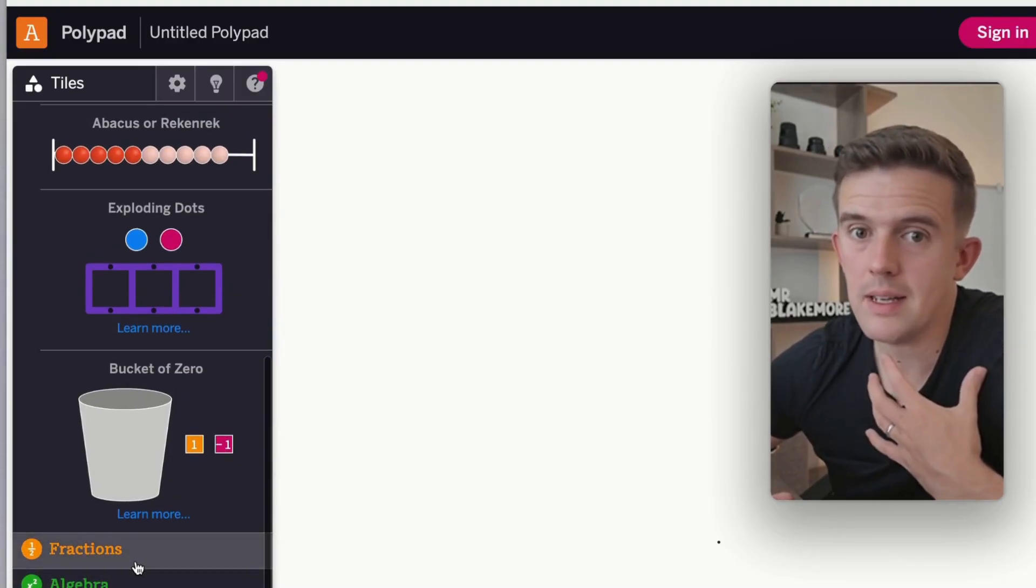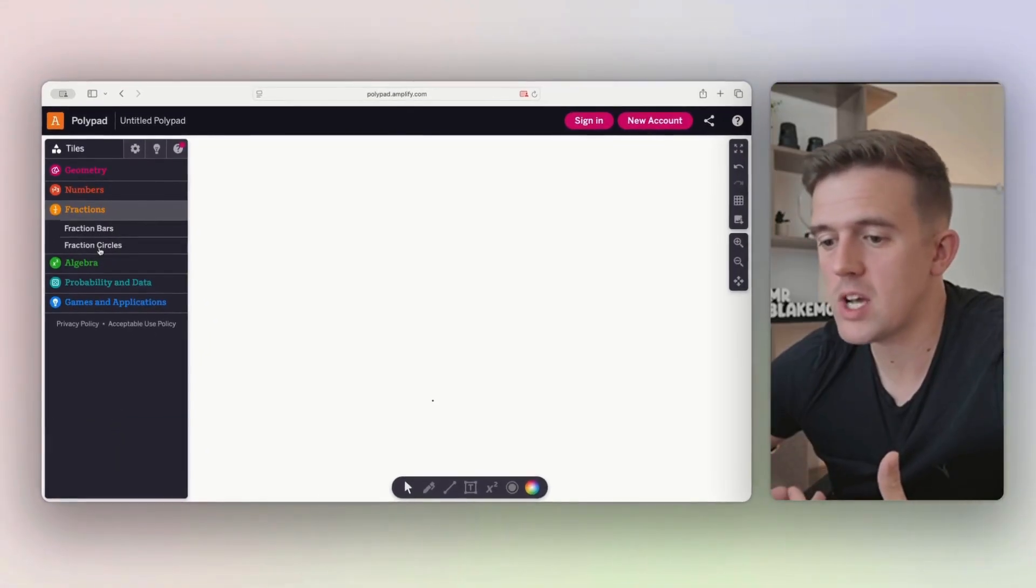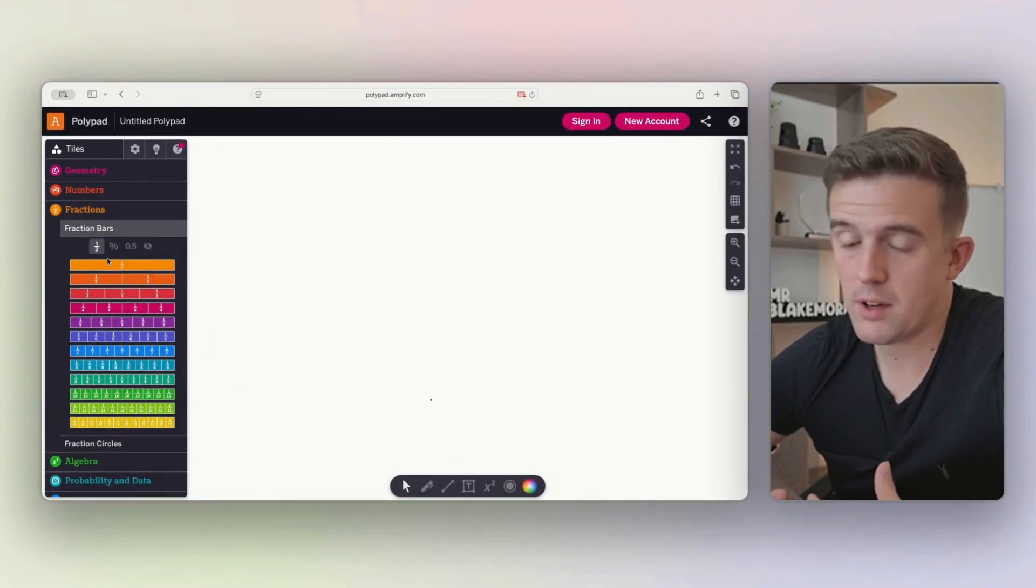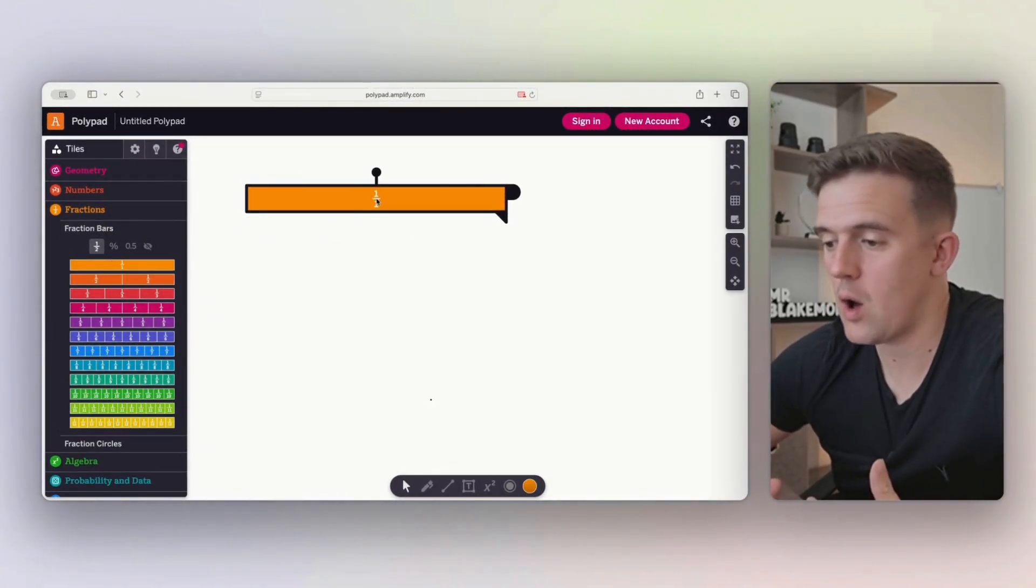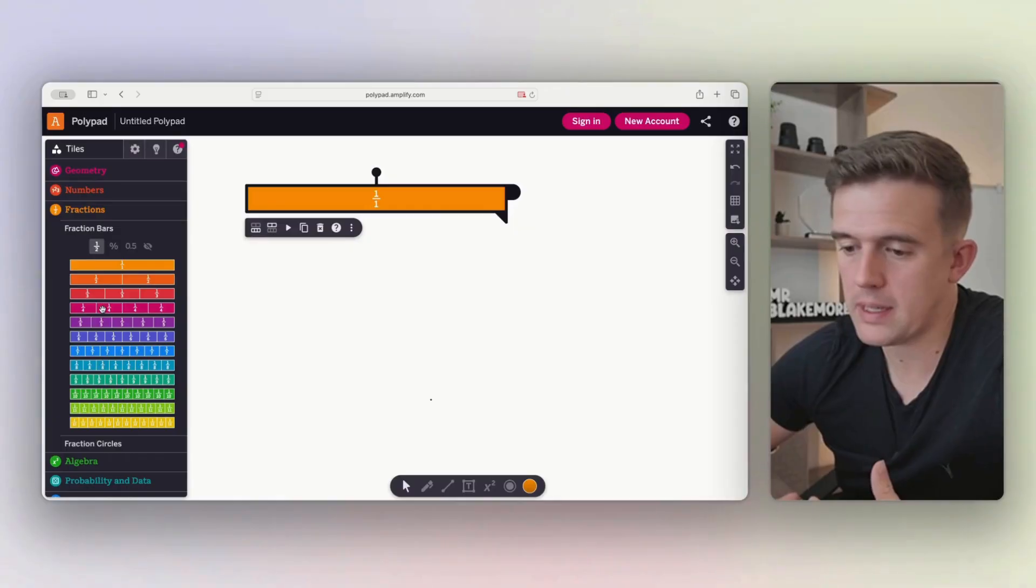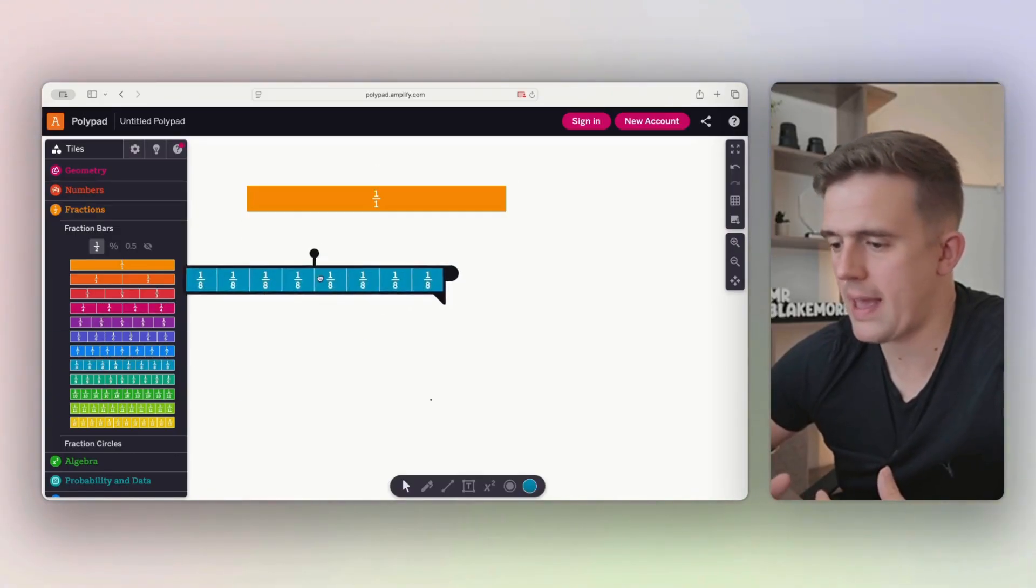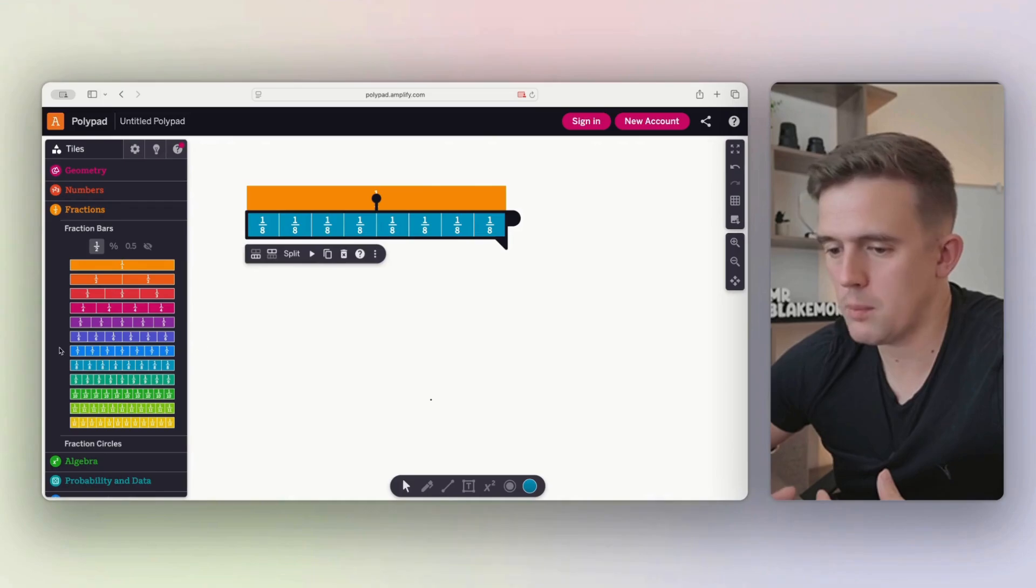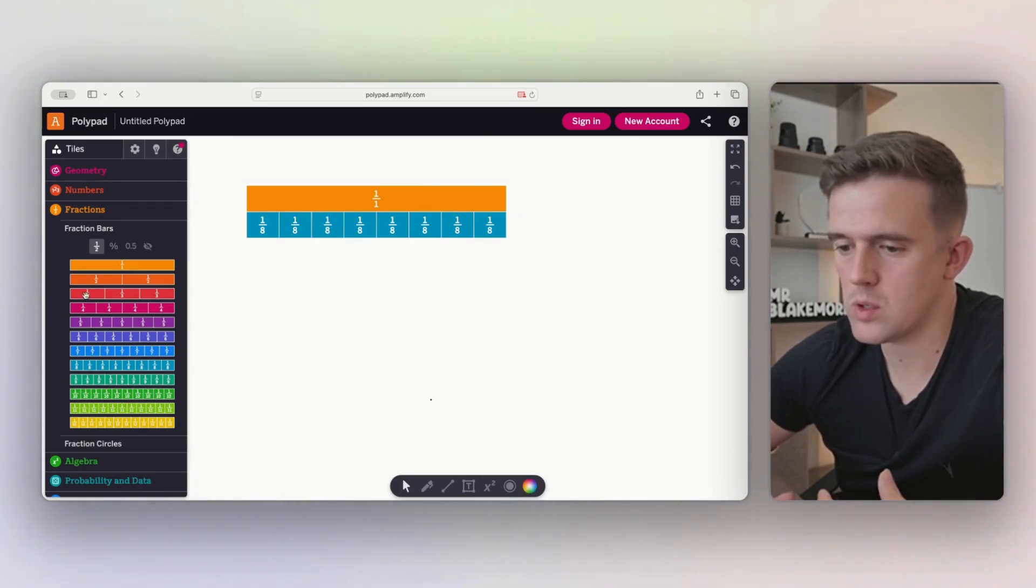Personally, fractions, fraction walls can be a little bit challenging to teach. So having a fraction wall available is brilliant. So if we've got our whole at the top, we can then separate that out into, let's go eighths. And then if we're looking at equal measure, we can go, what's that equal to?